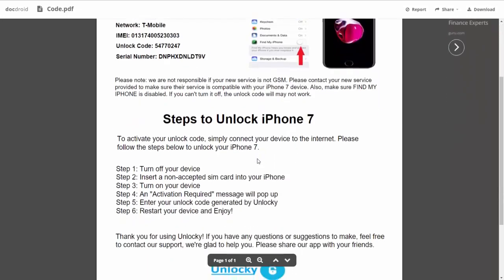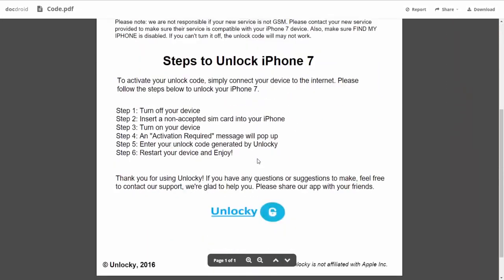If we scroll down here you can see that it's going to give you the six steps that you'll need to follow in order to unlock your iPhone 7.